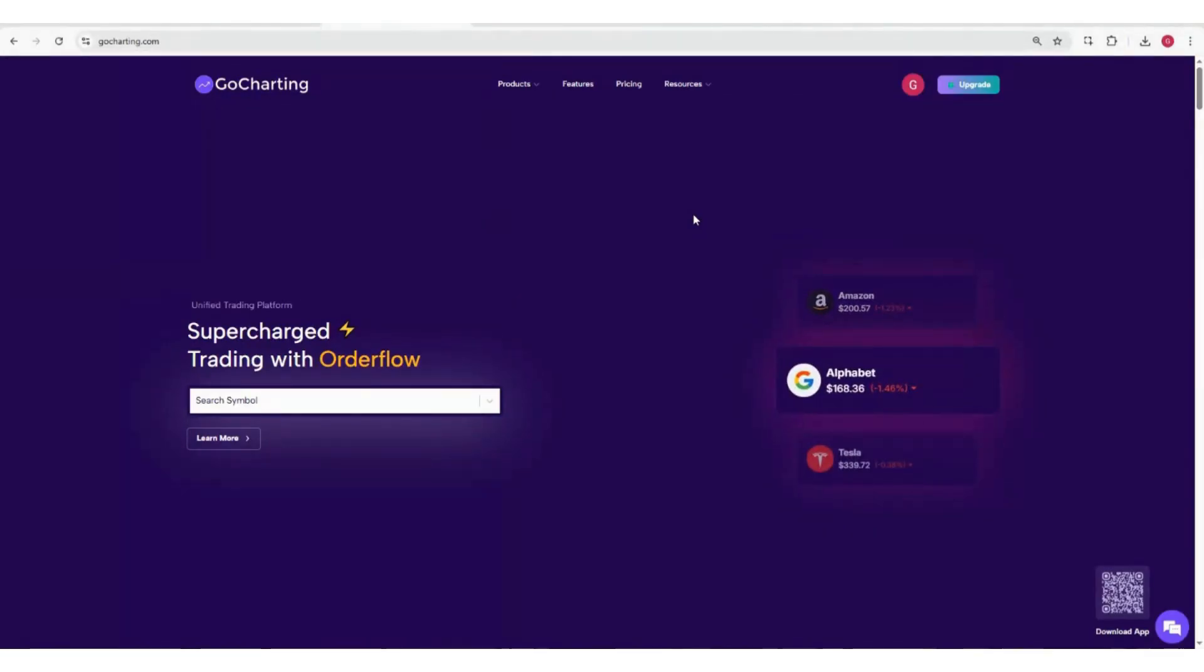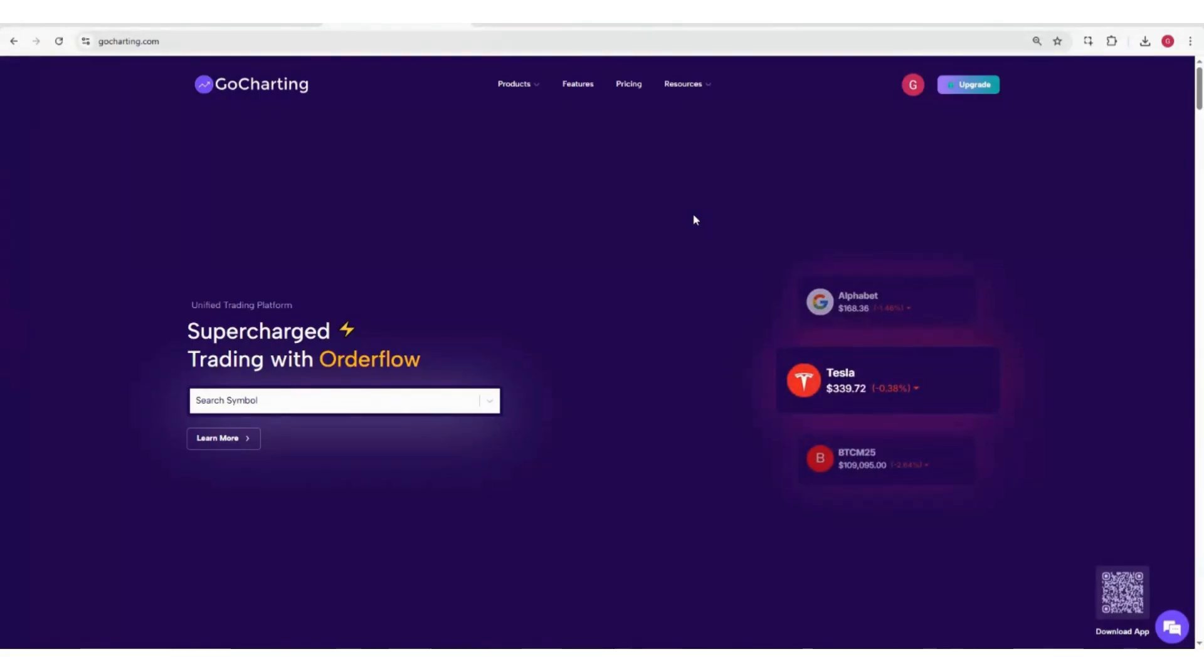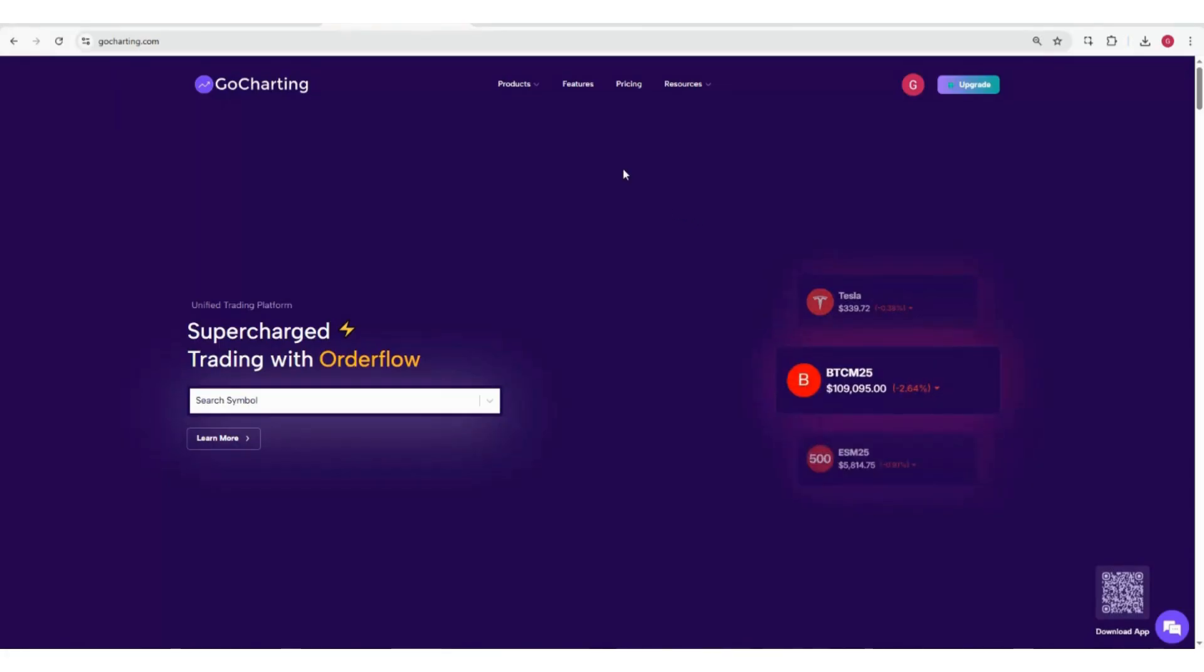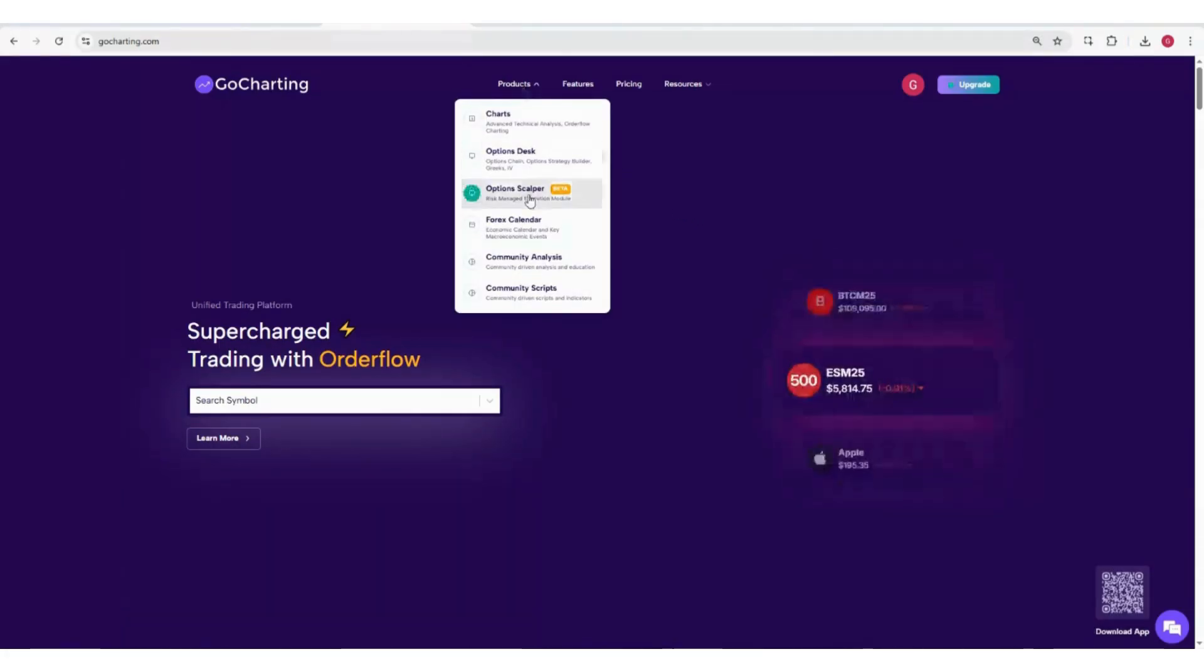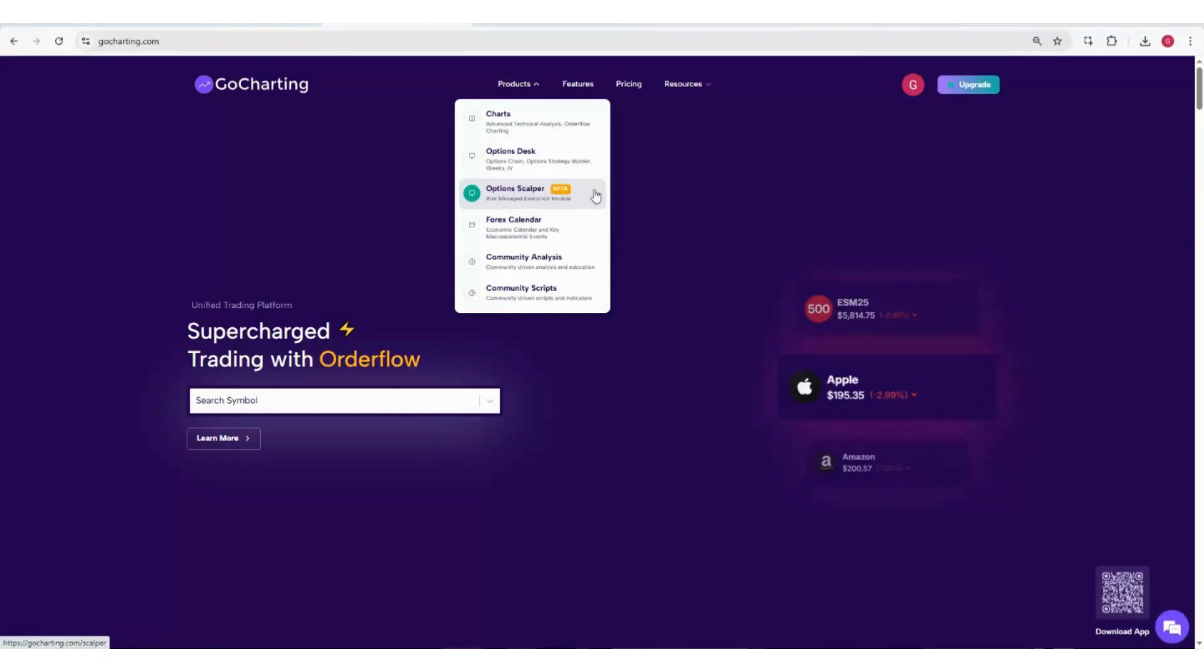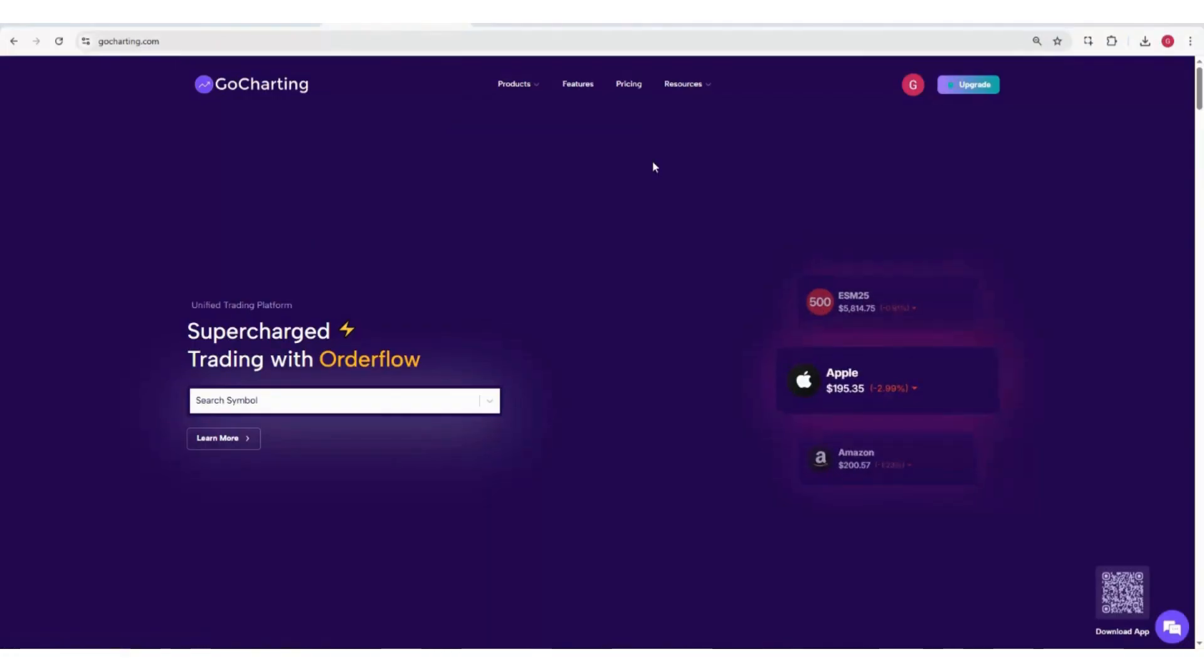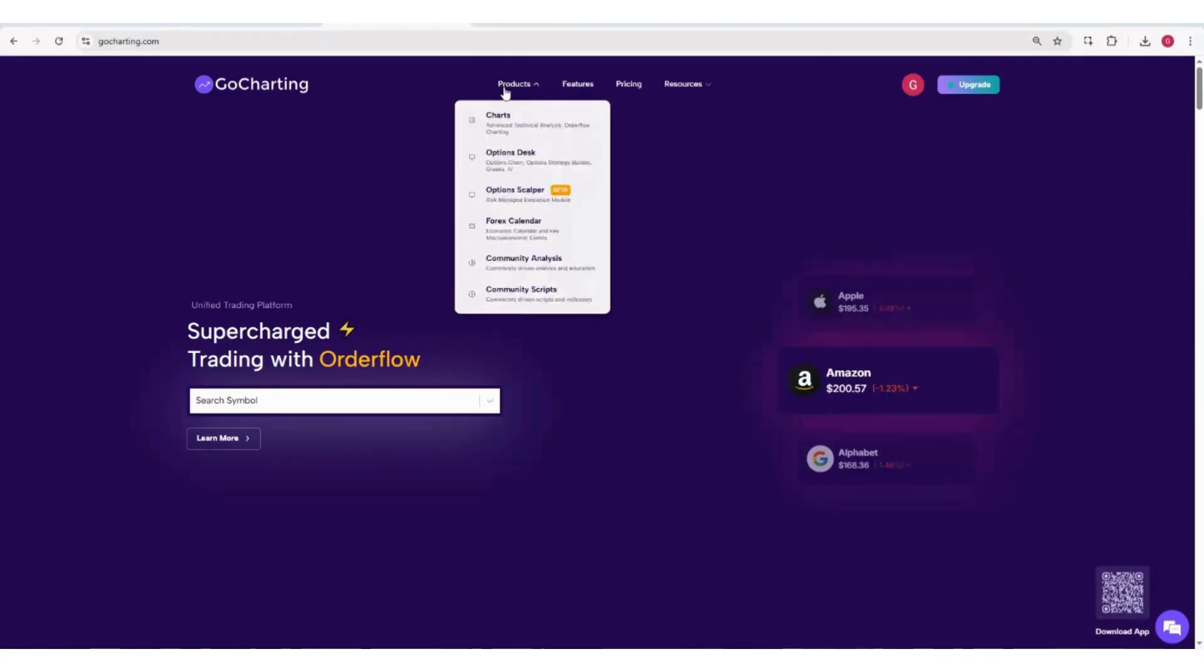Hi everyone, I hope my screen is visible. Today we're going to learn about a newly launched product of Go Charting called Options Scalper. To access it, go to gocharting.com homepage, then go to Products and click on Options Scalper.